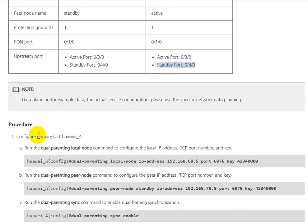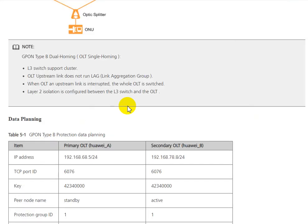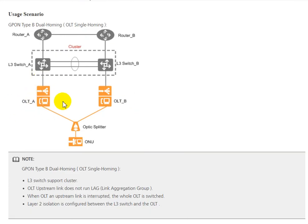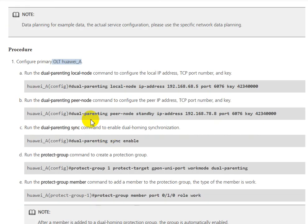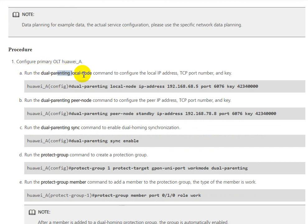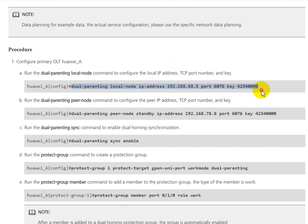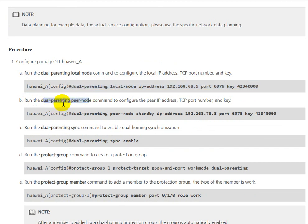Now we need to configure OLT HUAWEI-A. We need to run the dual-parenting local-mode command to configure the local IP address, TCP port number, and key. You can follow this command.